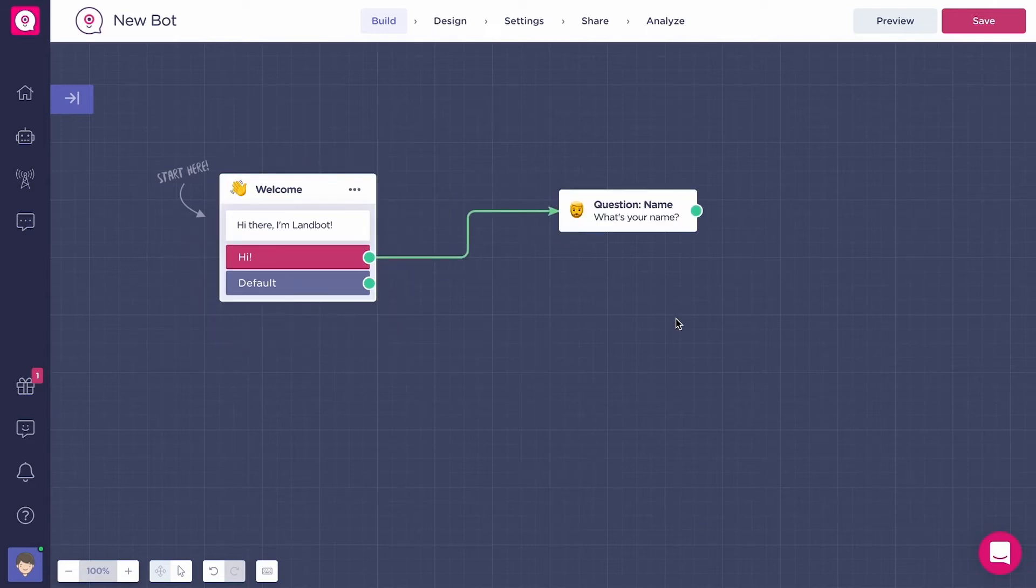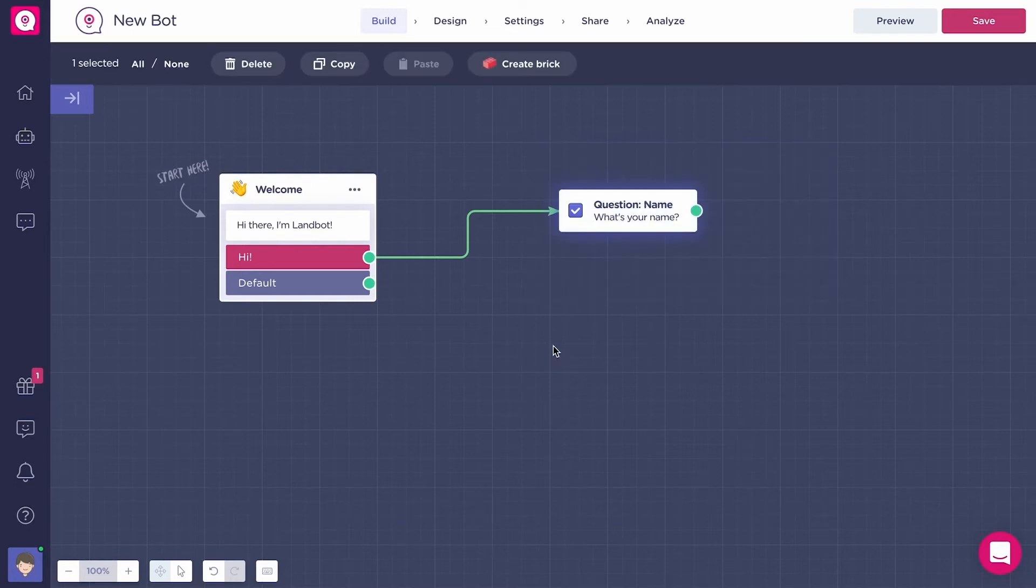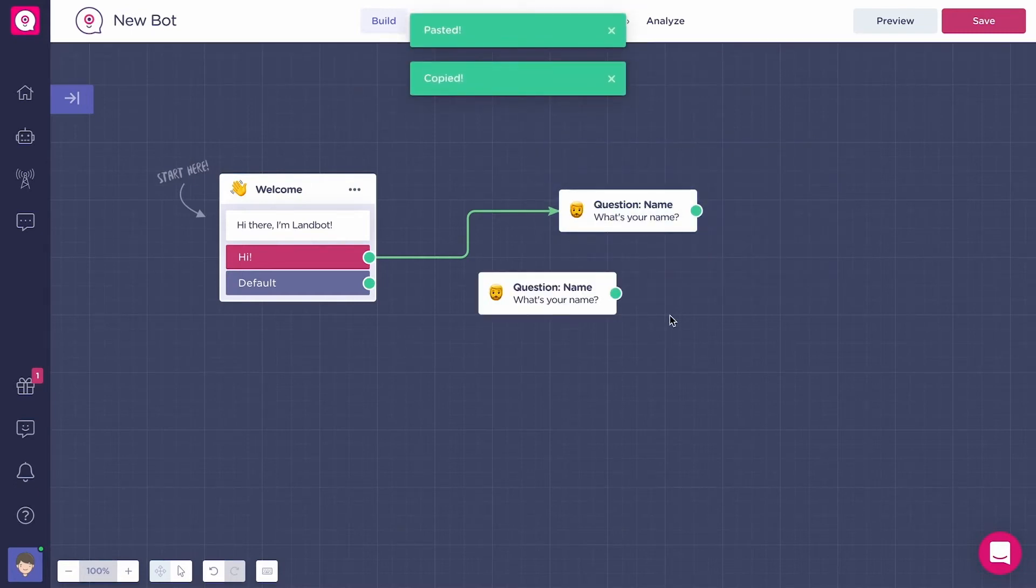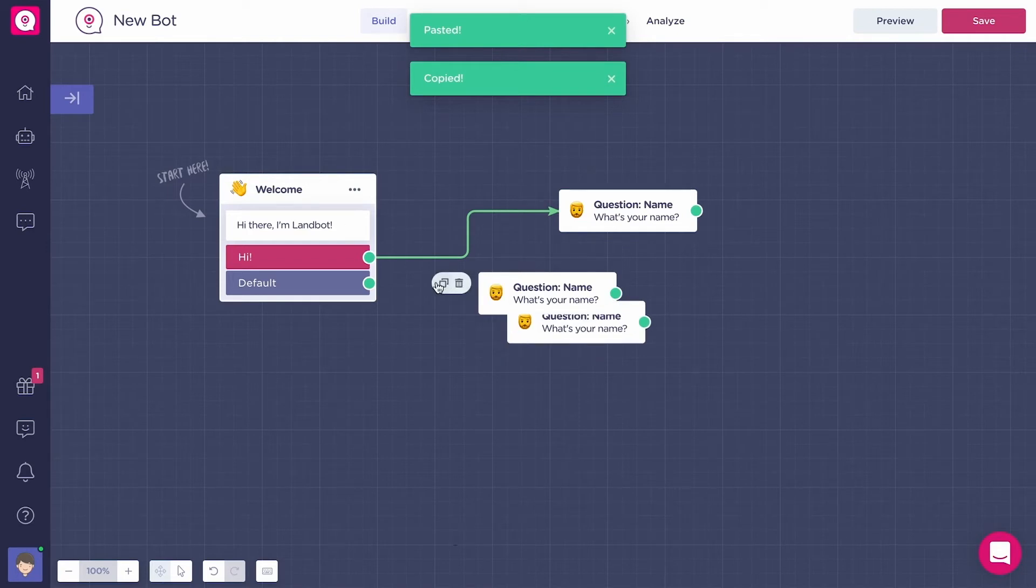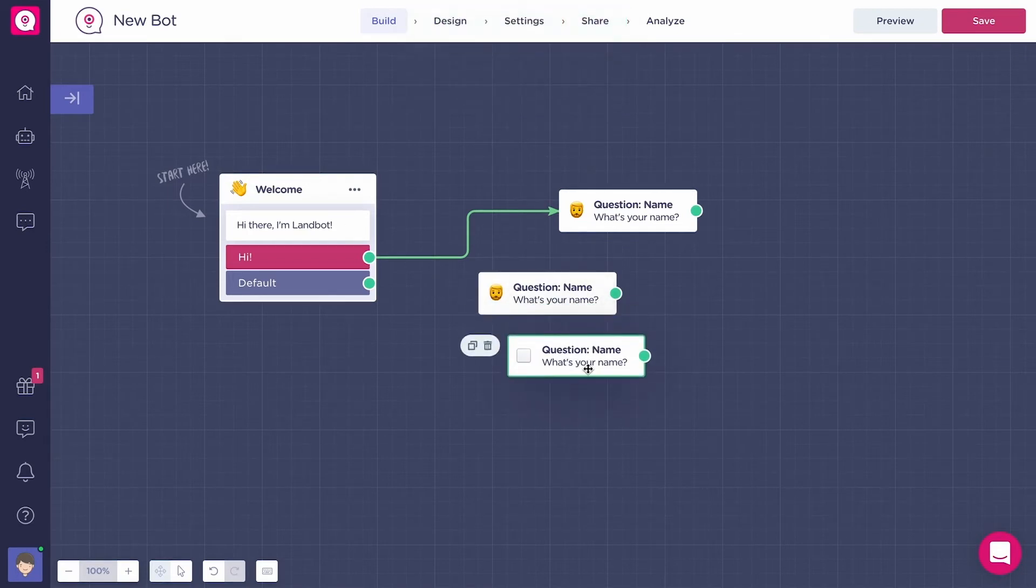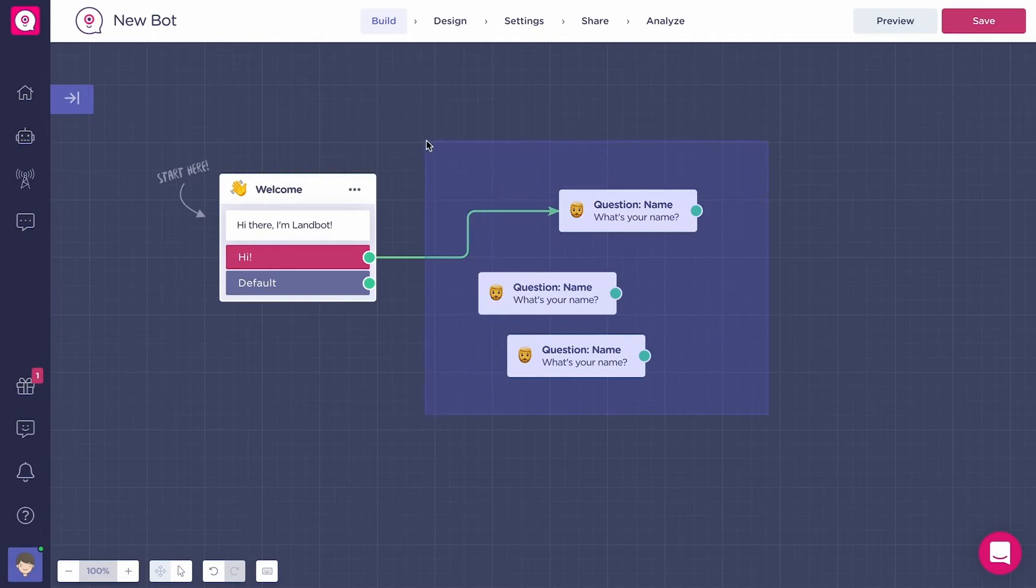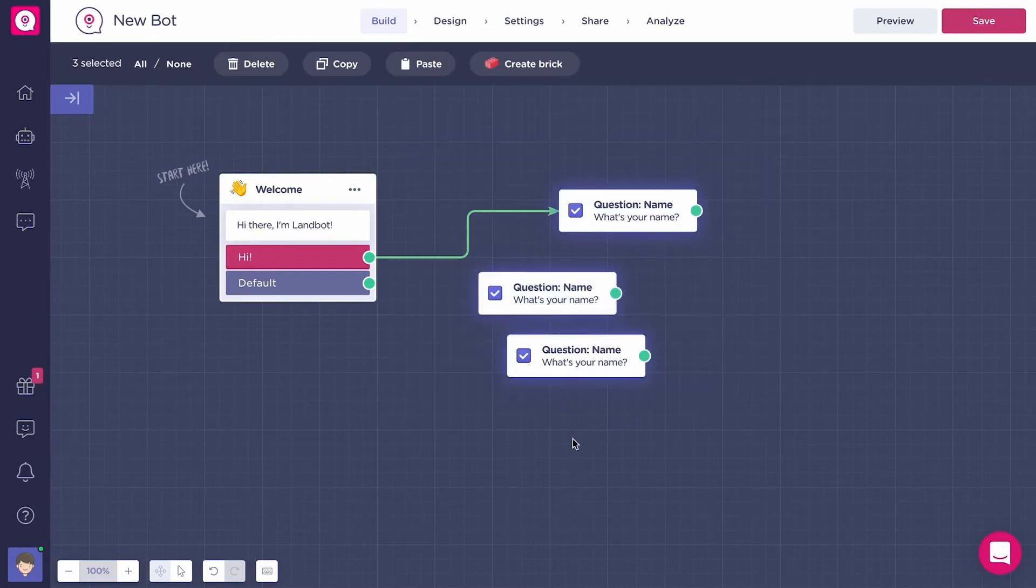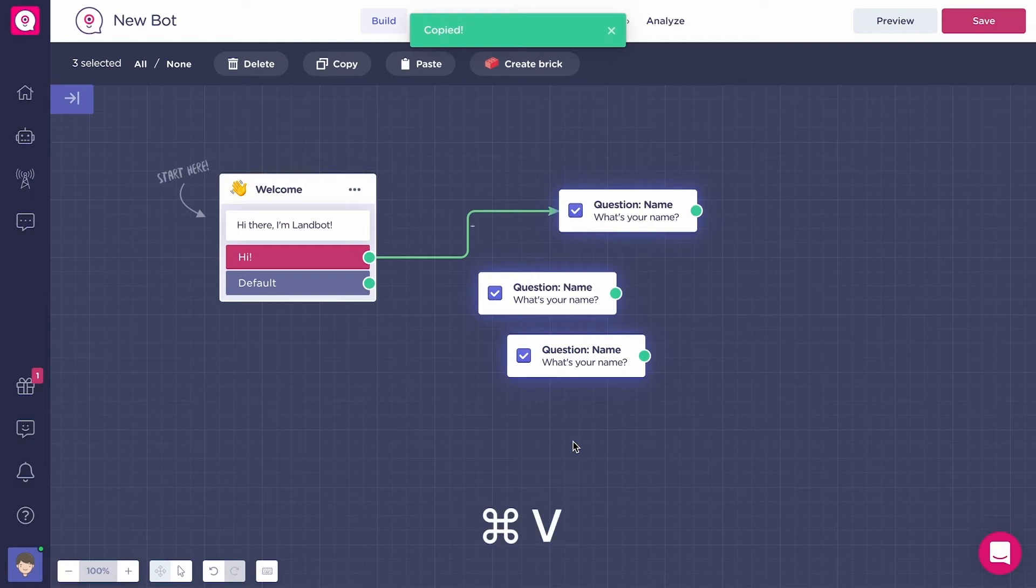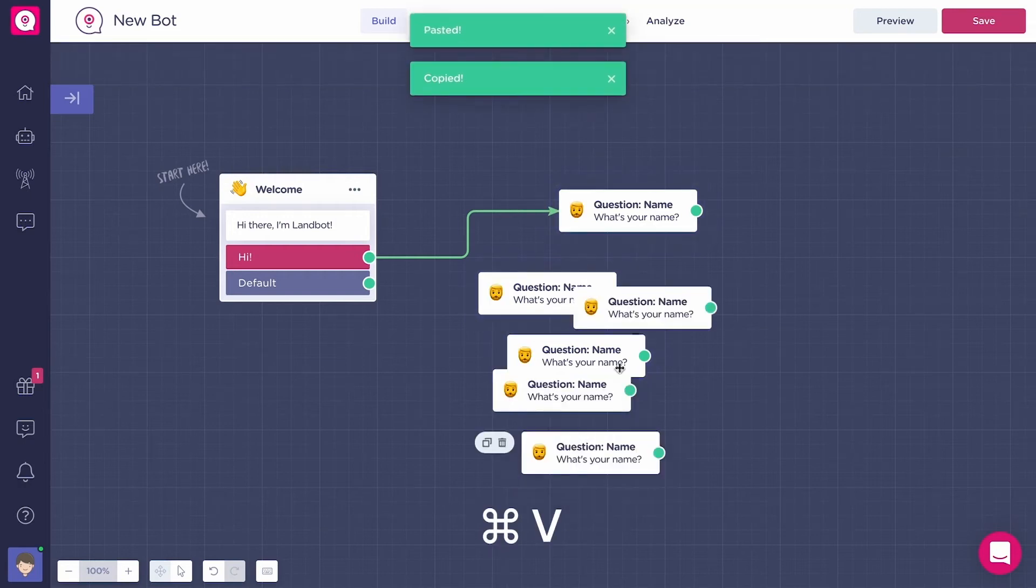To duplicate a block, the same as before, you can select it, then click on copy and paste in the top bar or you can go with your mouse over the block and click on the little button that appears on the left side to duplicate or copy. There are also shortcuts to copy and paste. You can press command C to copy and command V to paste.